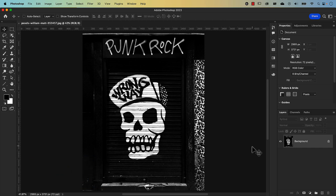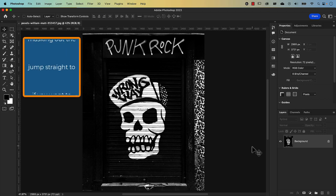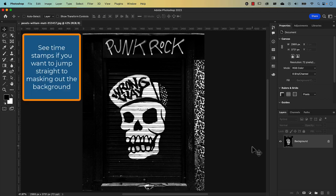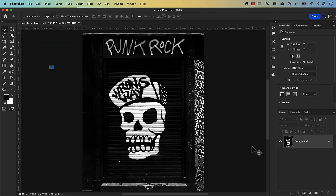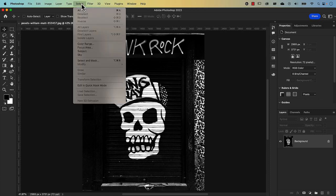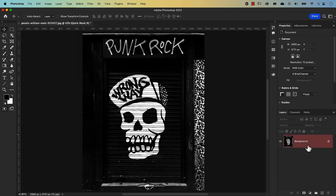Before we cut out the background using the quick mask mode, I want to show you what the quick mask mode is first. The quick mask mode is a tool to make or modify a selection. There are three ways to get to the quick mask mode. One is through the menu selection — go to Select and down to Edit in Quick Mask Mode, and you'll notice that your layer has turned red, or whatever color you've set it to.